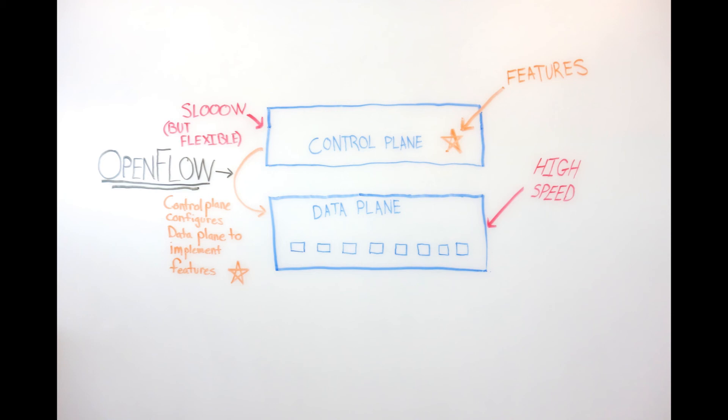Or you could develop the feature for your controller, and it would be able to implement the forwarding rules necessary to realize that feature in your existing switches. So essentially, you've taken where the software development and the features are implemented out of the firmware, which is a relatively closed environment of the switching hardware, and onto a general-purpose server, while retaining the high-speed forwarding capability of these specially built data planes and the switches. And what allows this to happen in a standard way is the OpenFlow protocol.